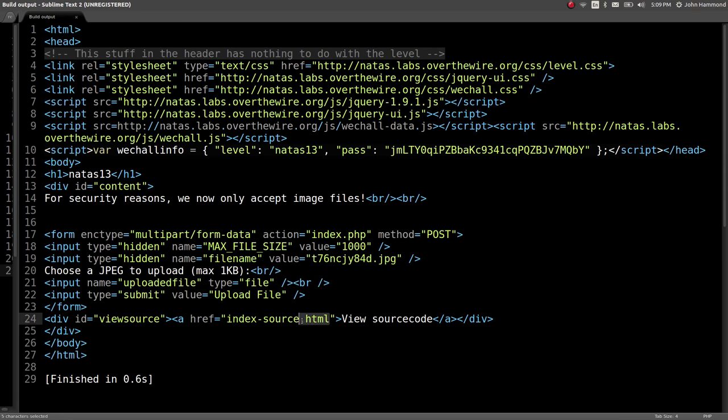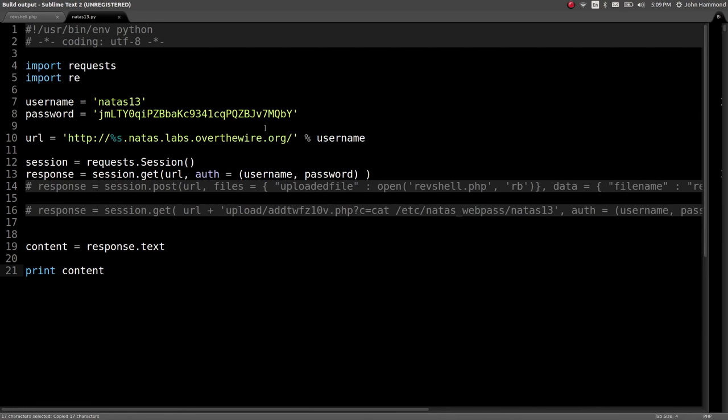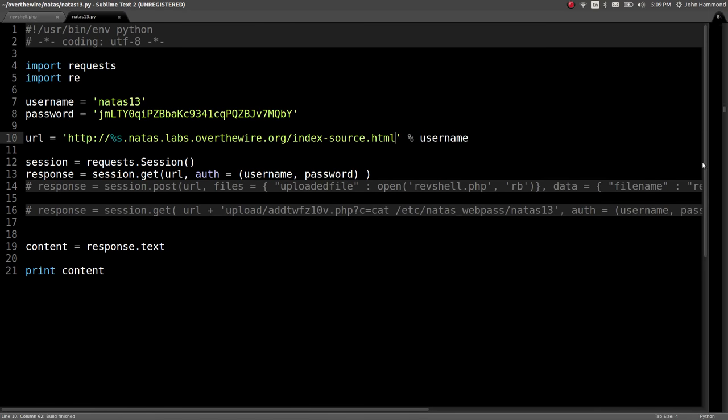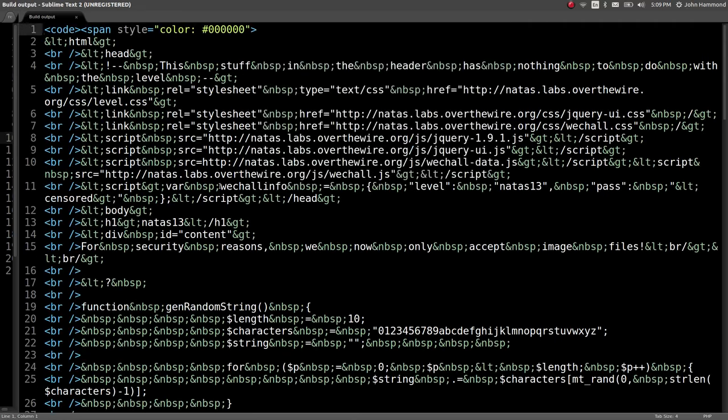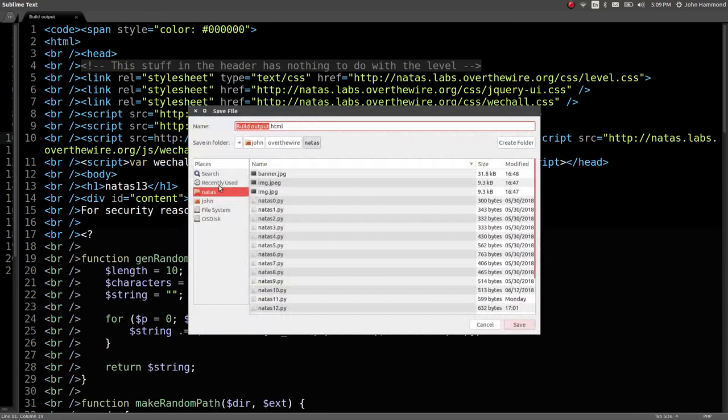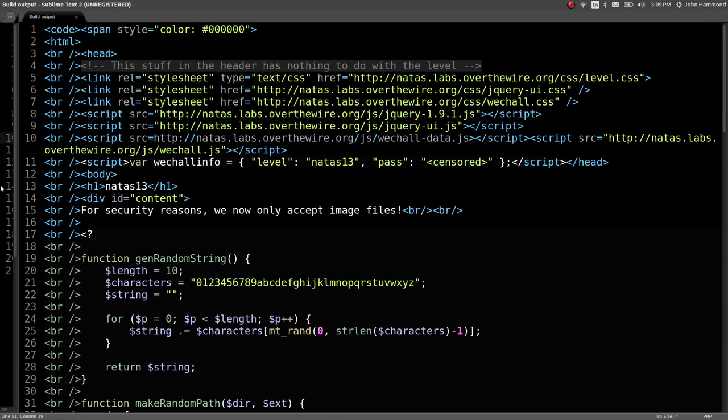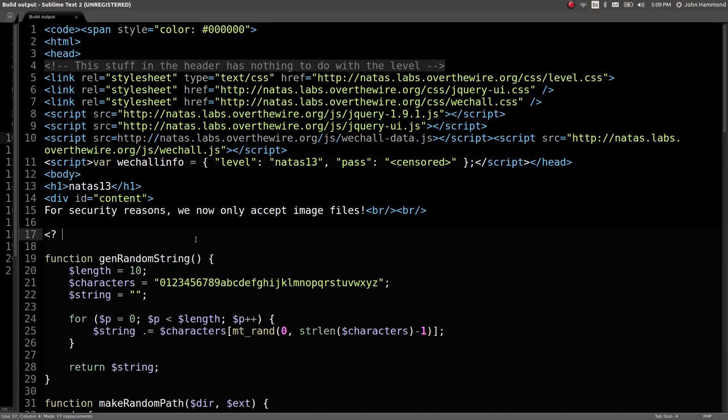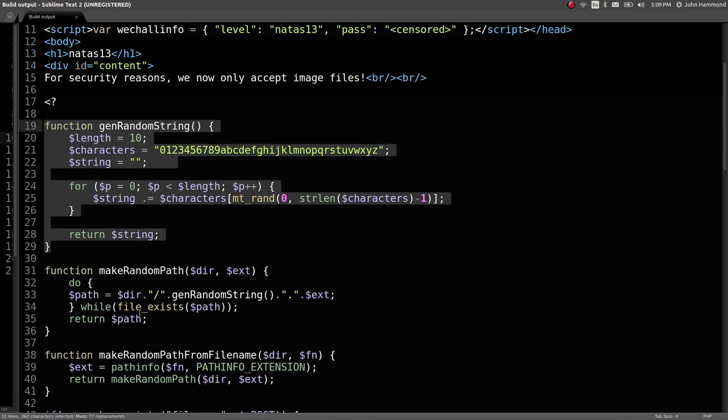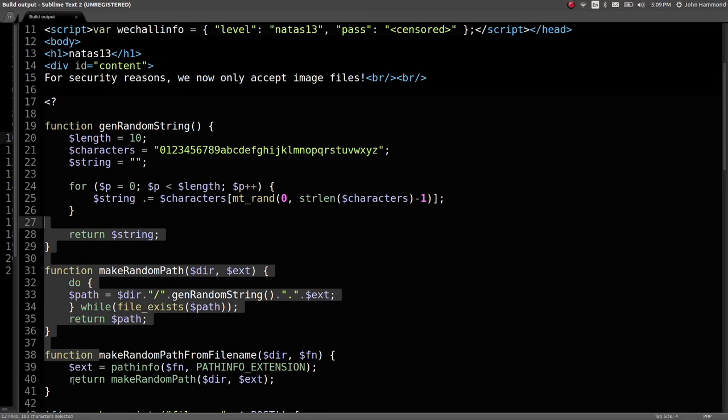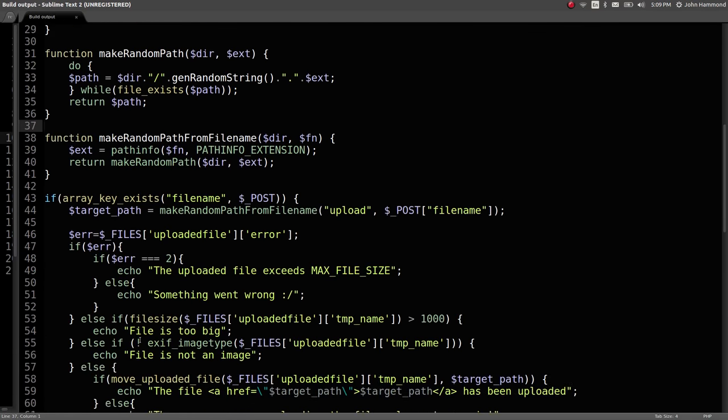Let's verify that. Let's take a look at that index source HTML page and see what it is they really do in the code to verify that it's an image file that we're uploading, not a PHP script. Once that's downloaded, let's go ahead and clean up all of the code here. Looks like we still have that gen random string, make random path, and make random path from filename functions.